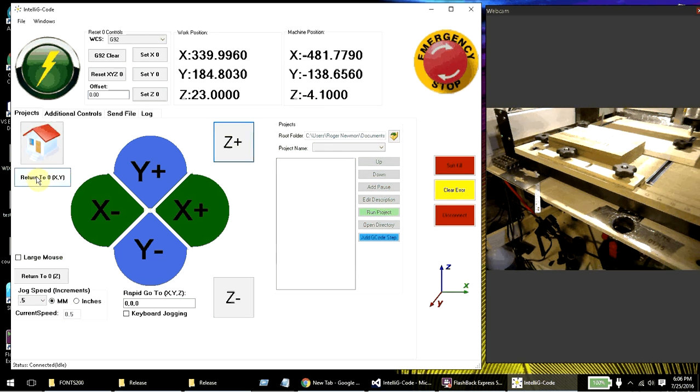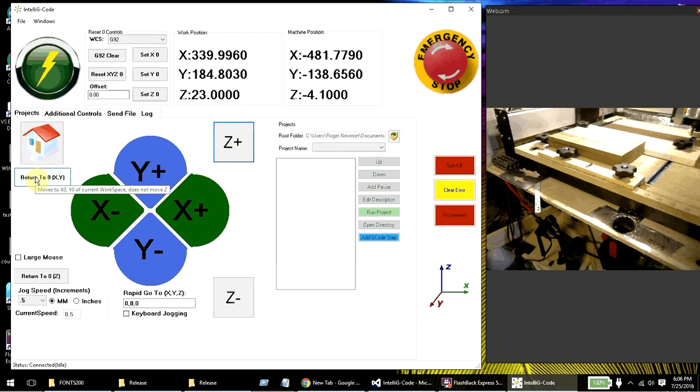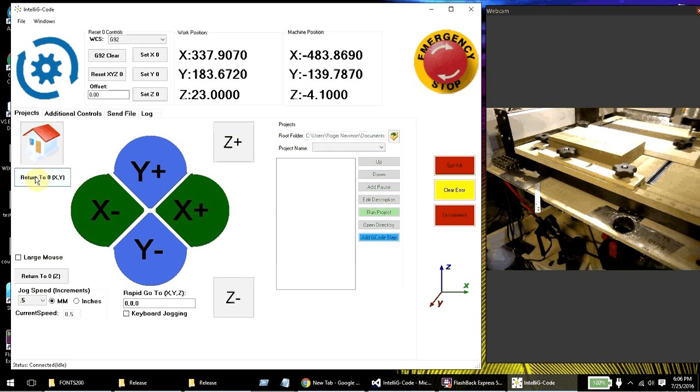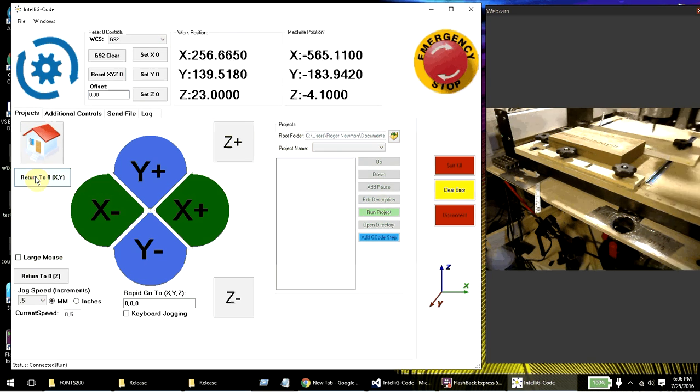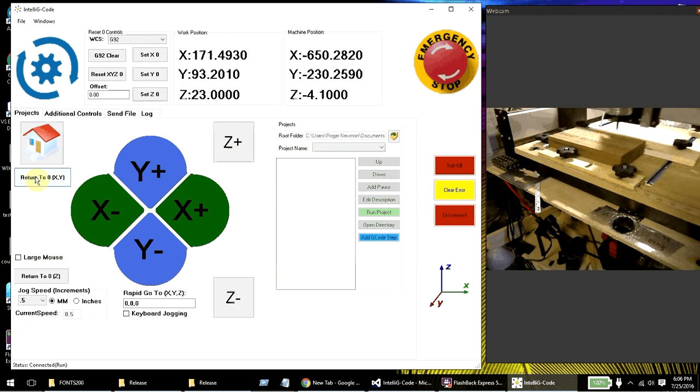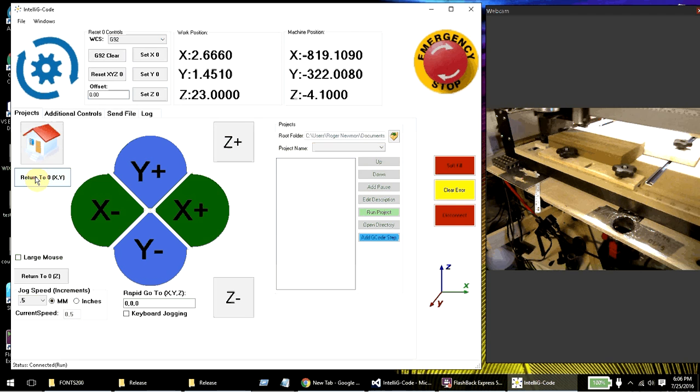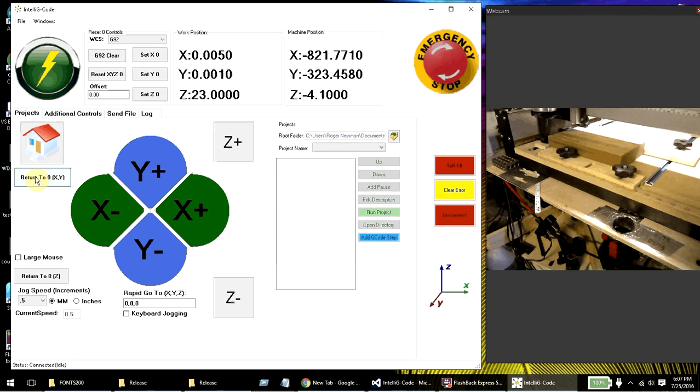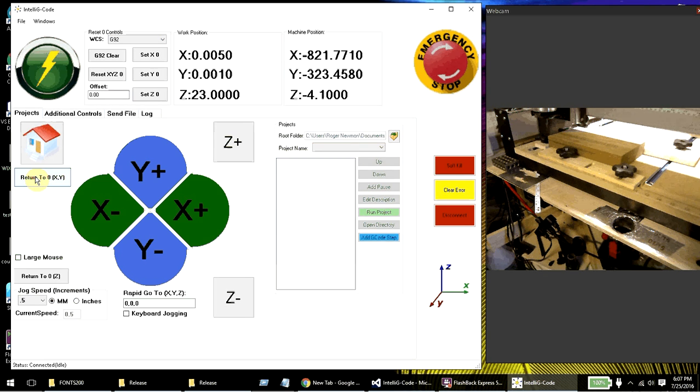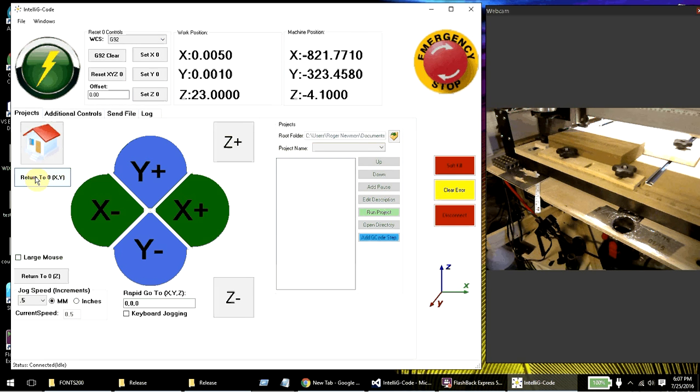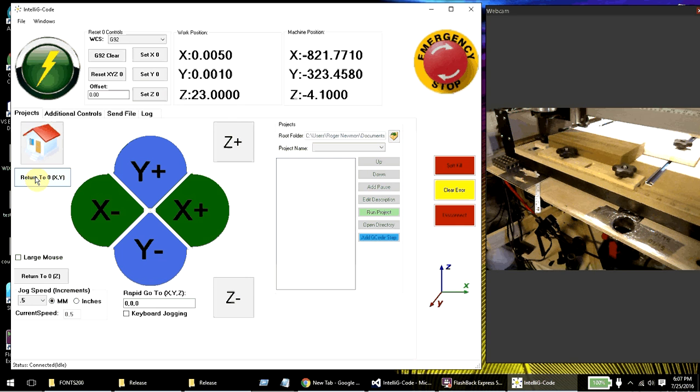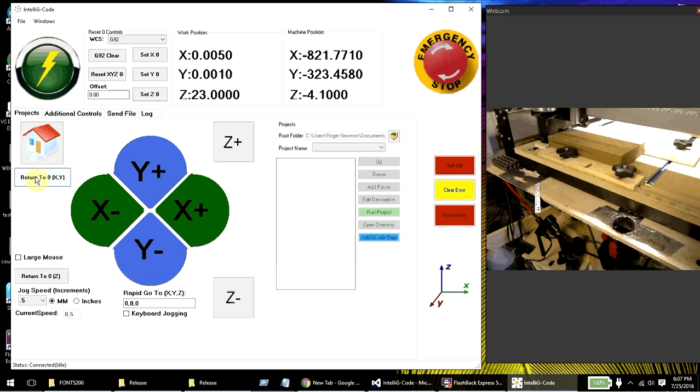So I moved that. And let me go ahead and return to xy-zero. You'll notice the machine went ahead and returned to xy-zero, which is pretty close to the edge of the project.